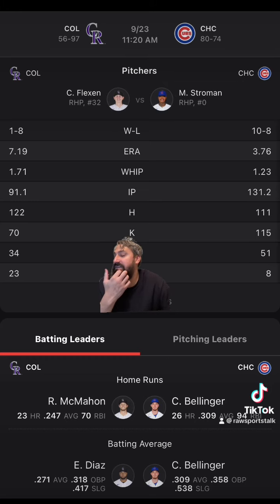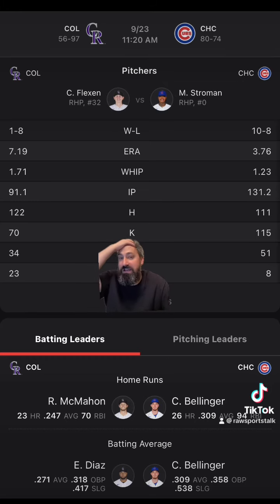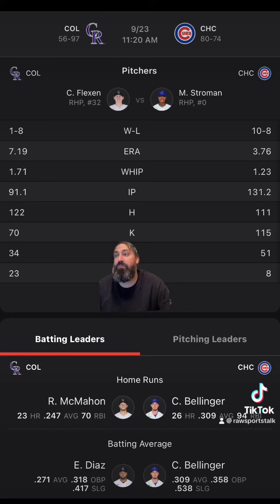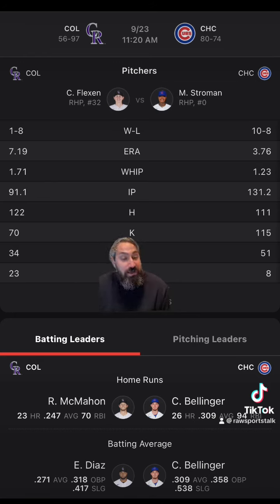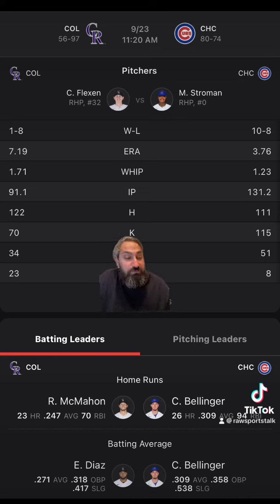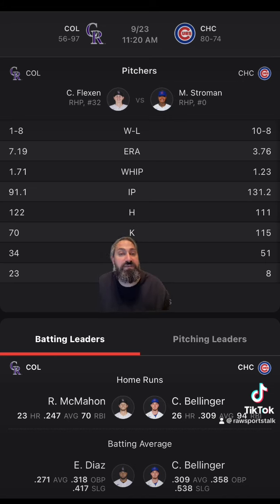The Rockies are five and five in their last ten and on a five-game losing streak. The Cubs are three and seven in their last ten and two and two in their last four. I think the Rockies have more to gain by losing these games than winning as far as draft lottery is concerned for next year. I'm going to take the Cubs on the money line, I'm going to take the Cubs laying the runs, and I'm going over. These are just my picks — if you disagree, please go with your gut and please bet responsibly.